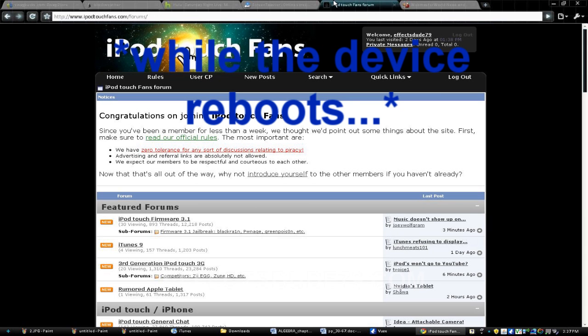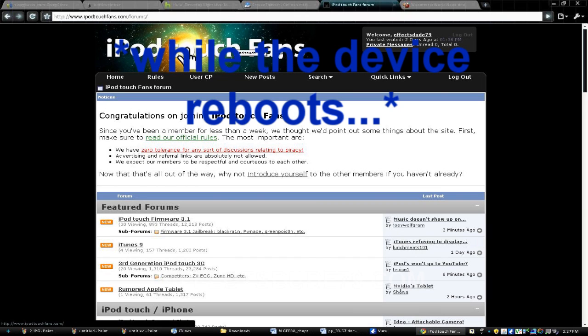And all we're going to do now is wait for the device to reboot. Hey, by the way guys, if you need any help with iPod Touches, I am on iPod Touch Fan Forums. That's iPodTouchFans.com slash forums. You can send me a message or whatever, or just on YouTube.